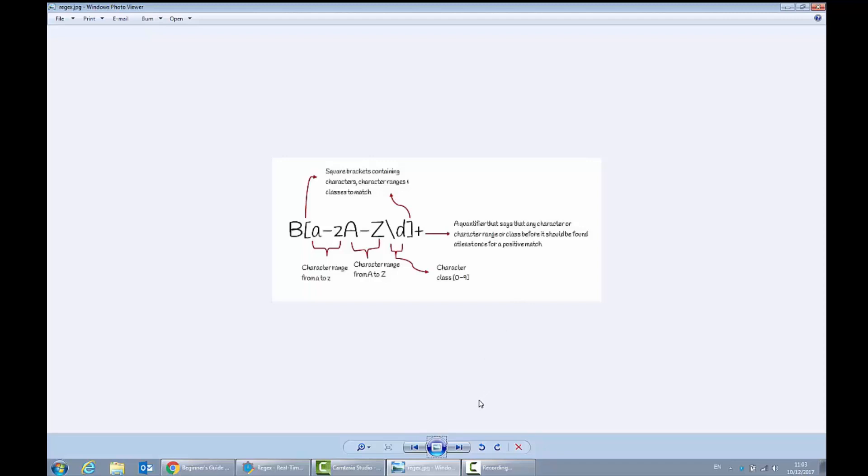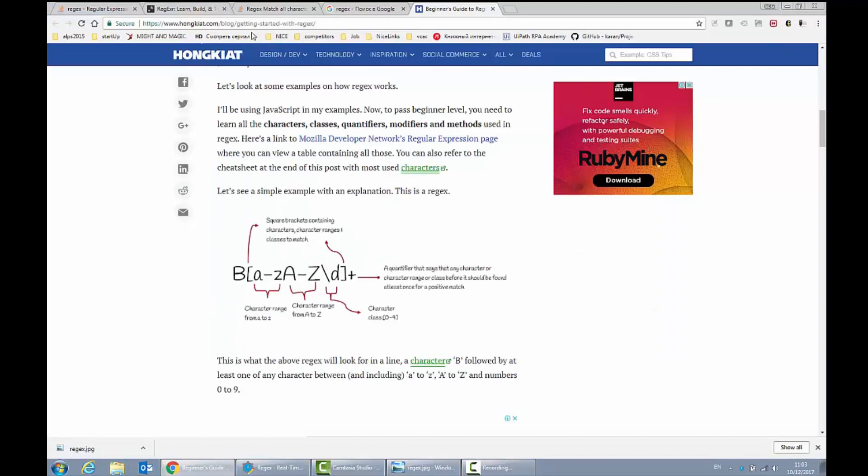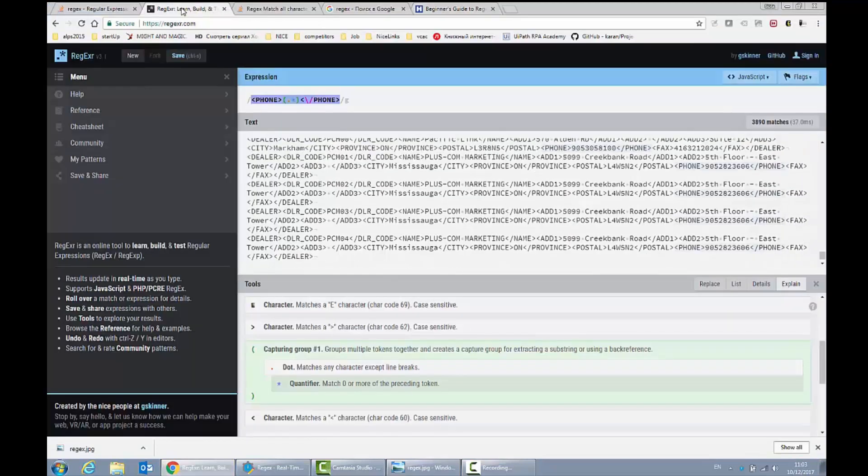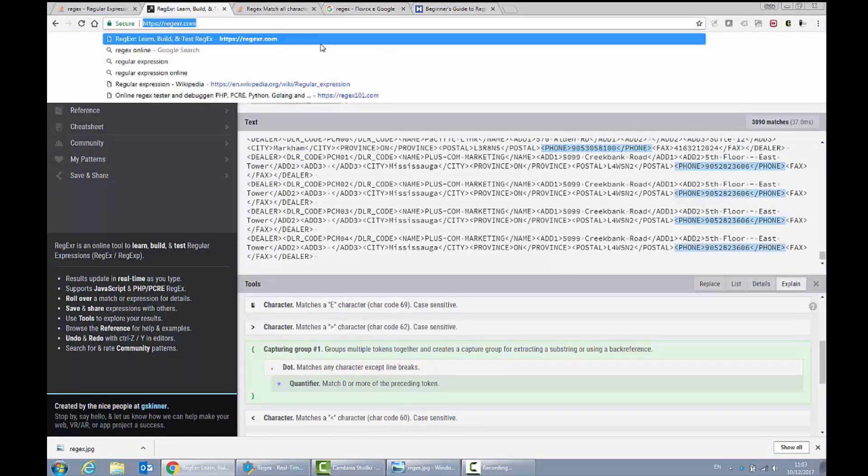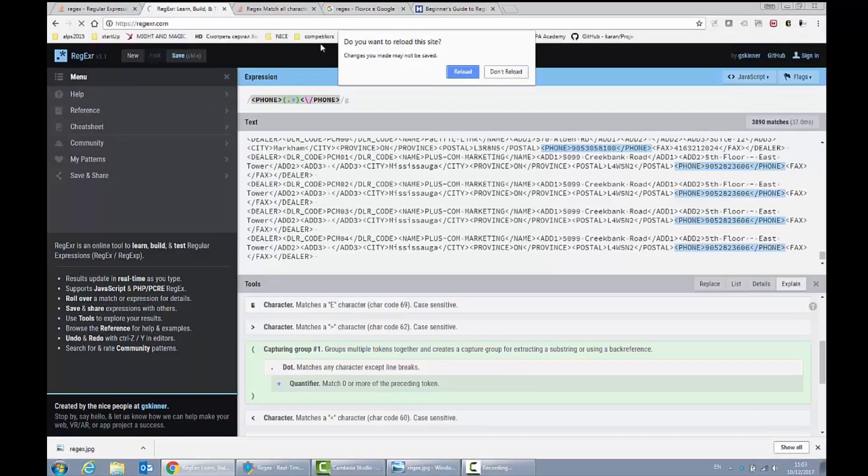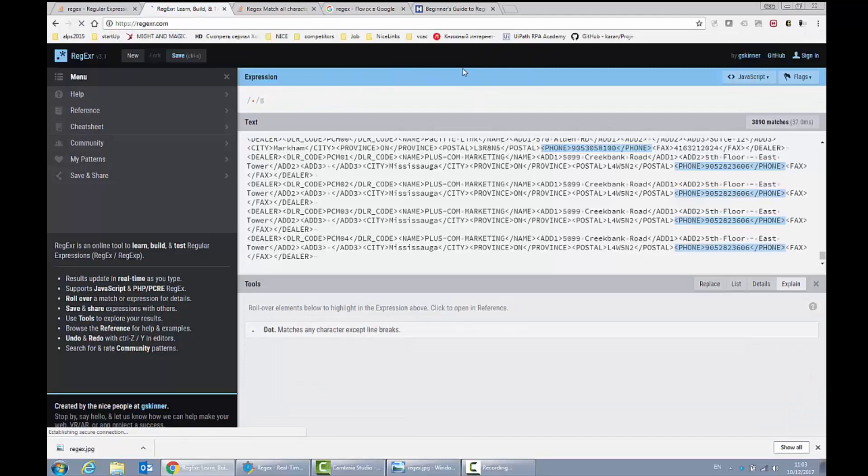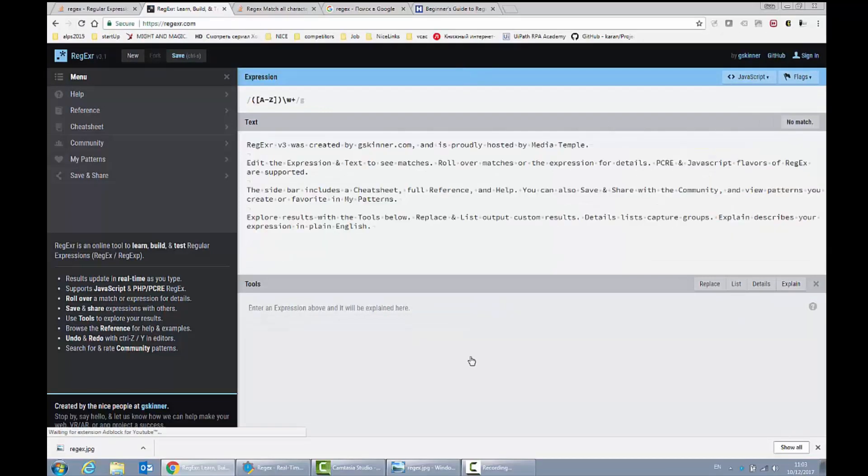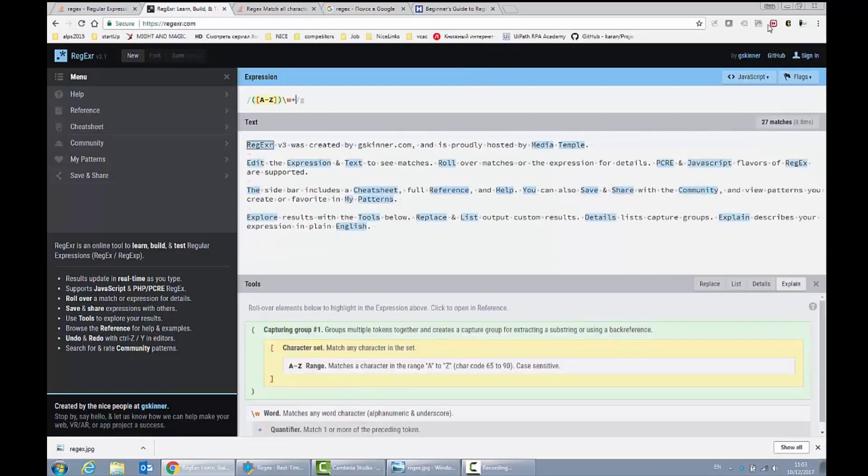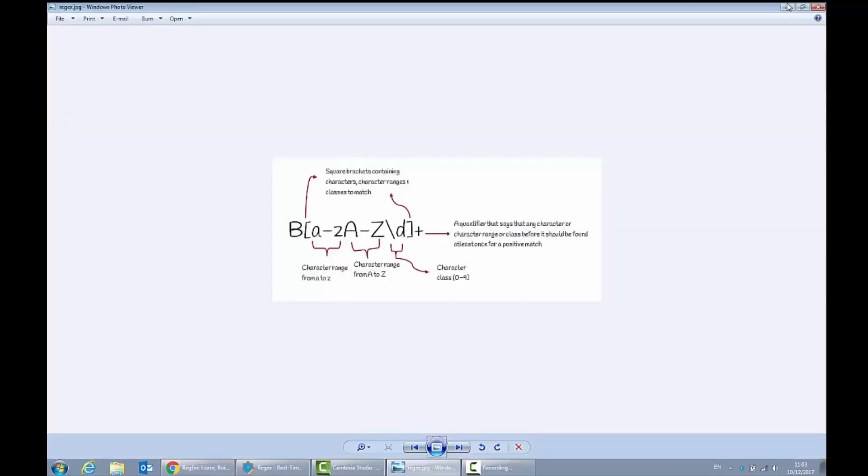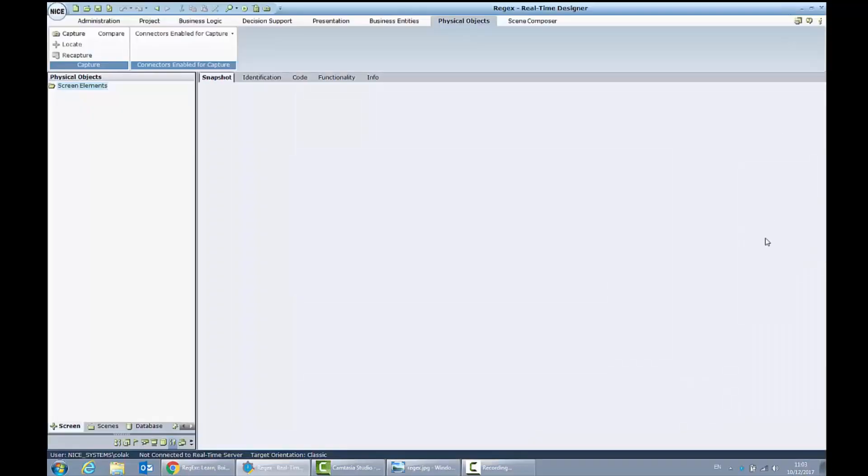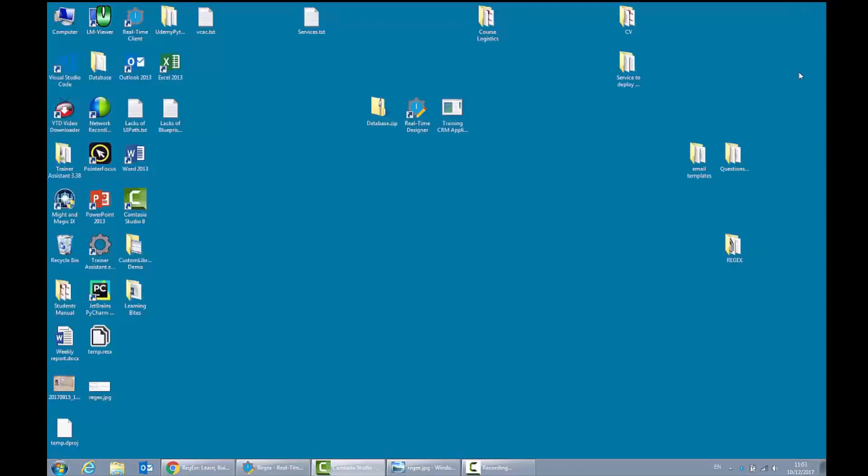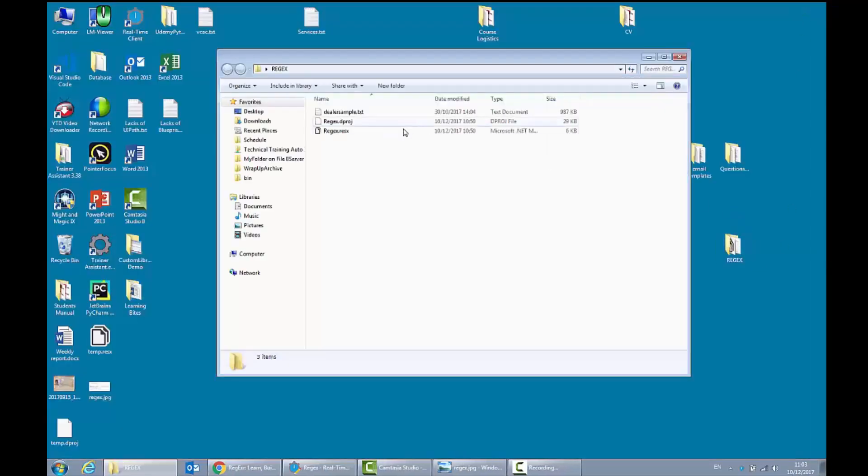For example, let's open some regular expressions online designer. There are plenty of them on the market. To this tool we can load practically text from some text file. Let's take this text file.